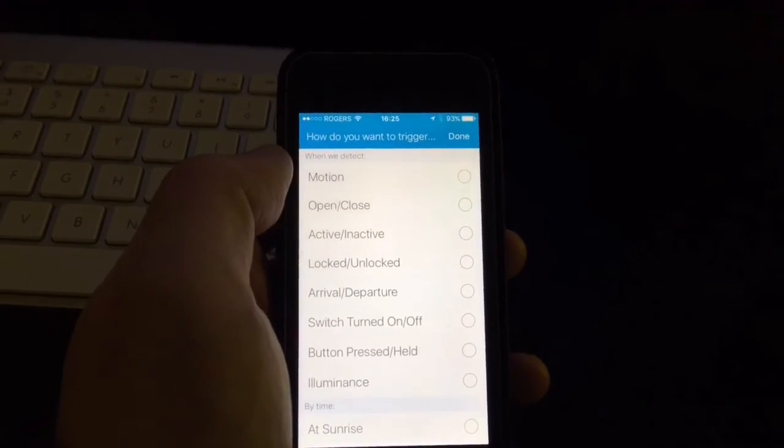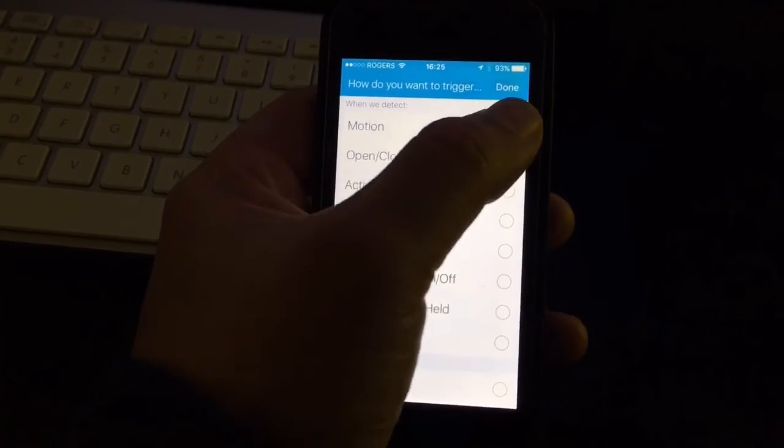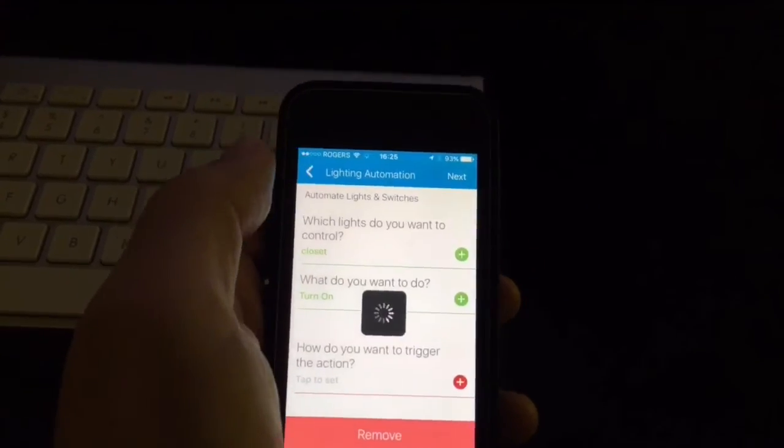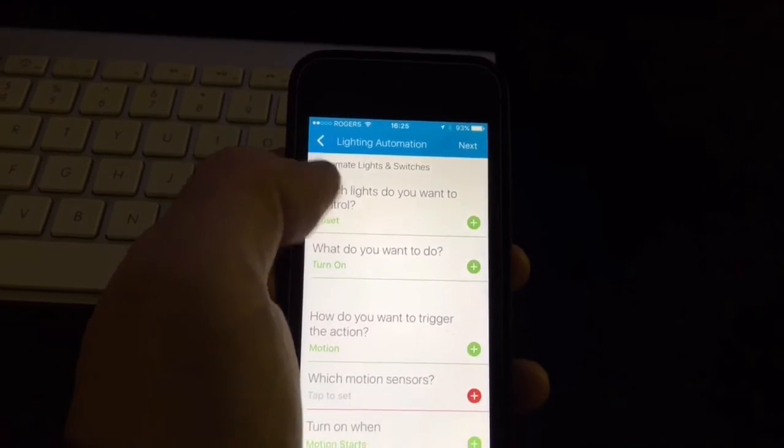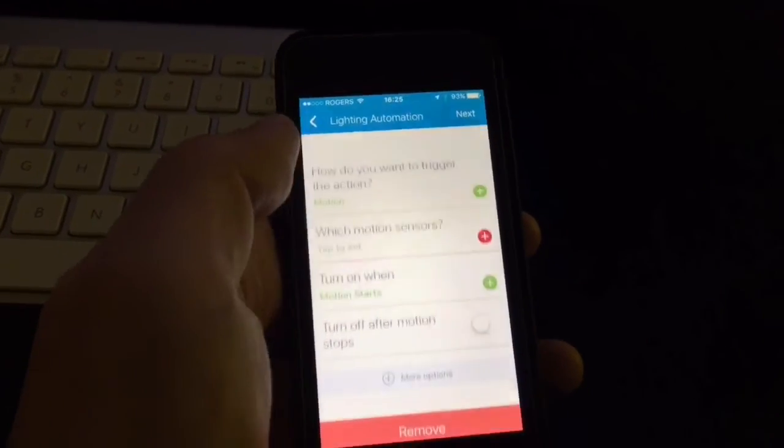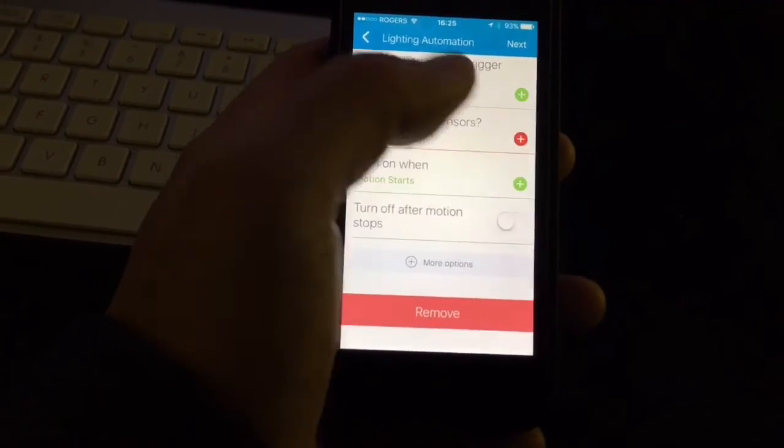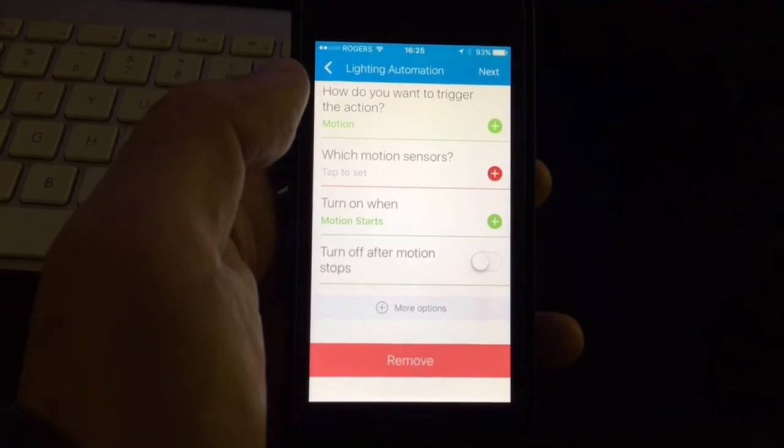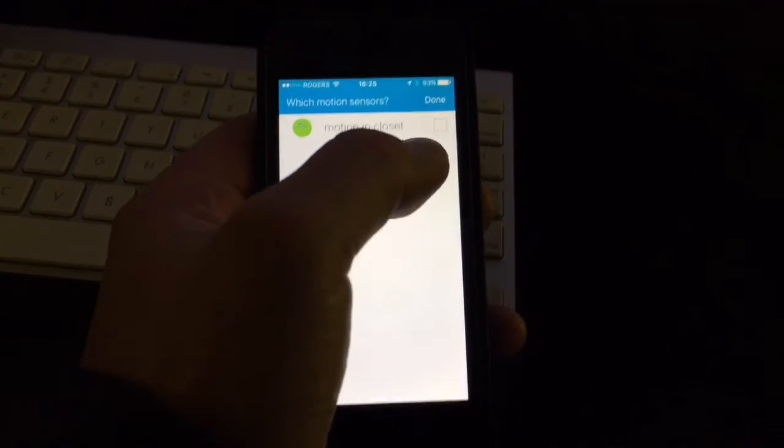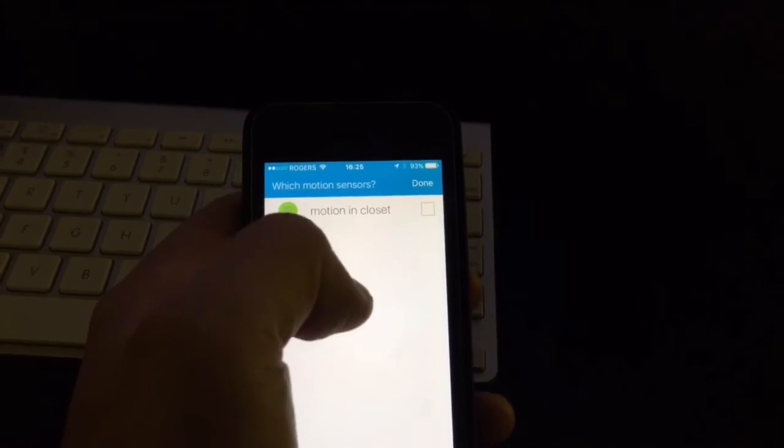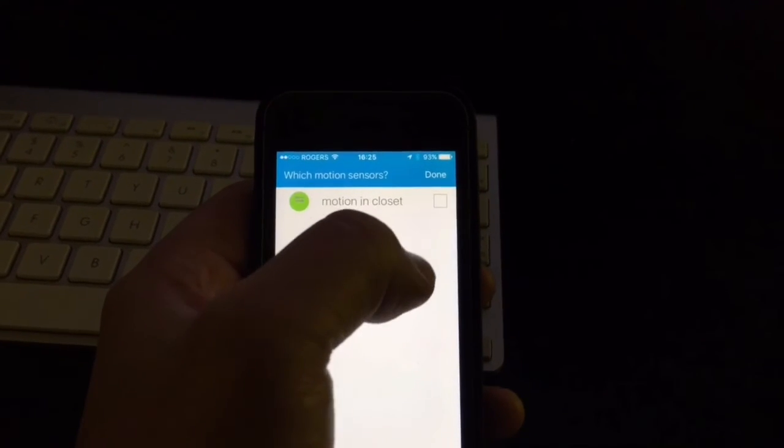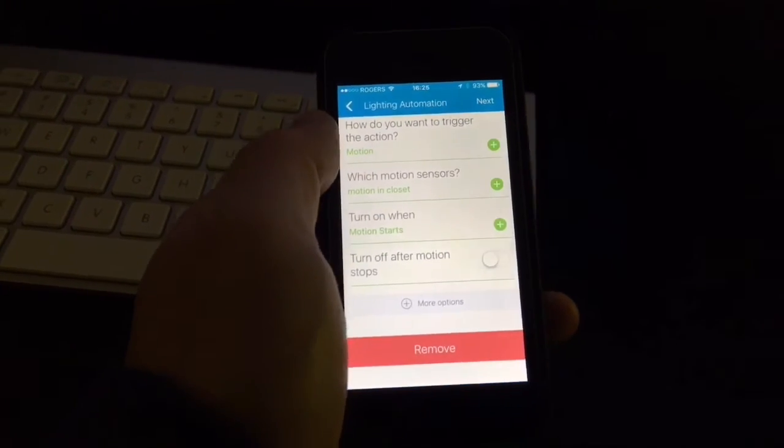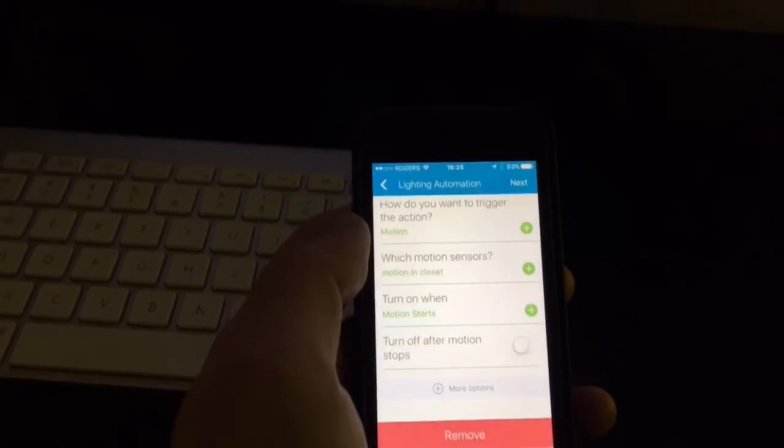And then you go here and you select motion, you click done. And then it asks you which motion sensor, in case you have more than one. You select motion in closet, the only motion sensor that I have in my system. So I picked that one.